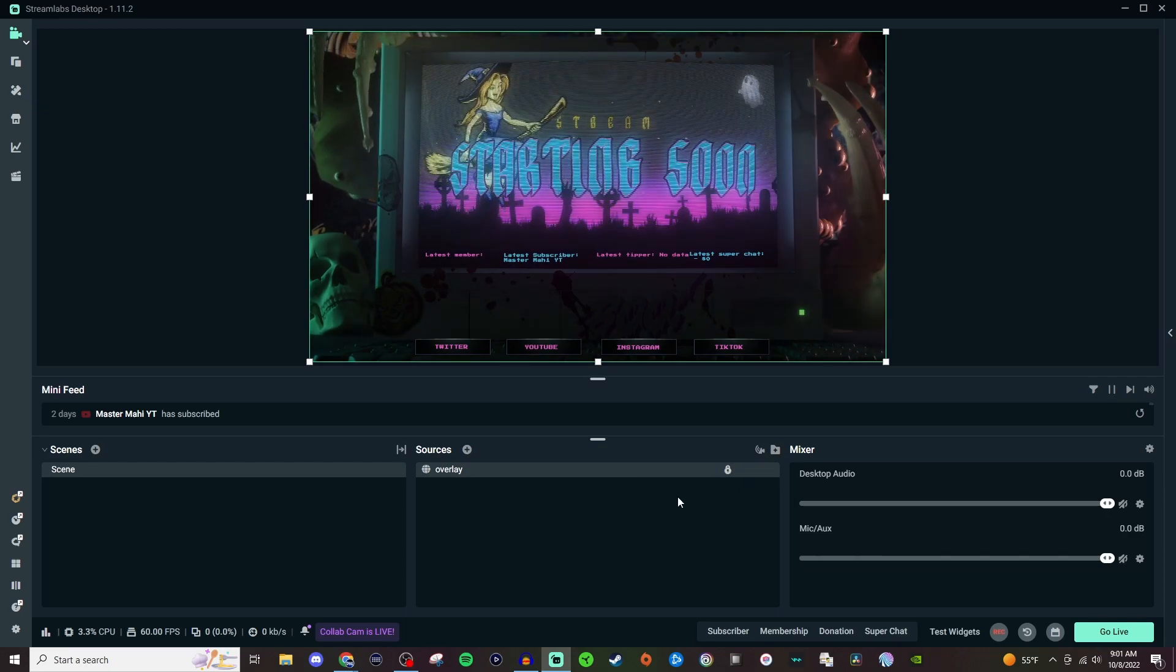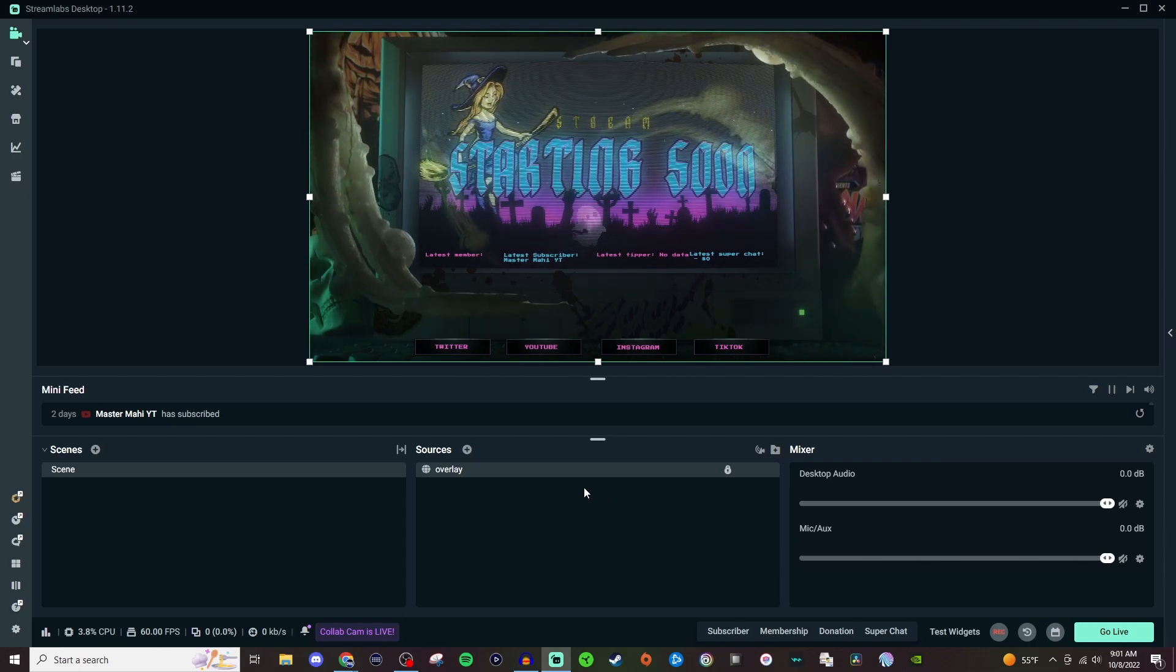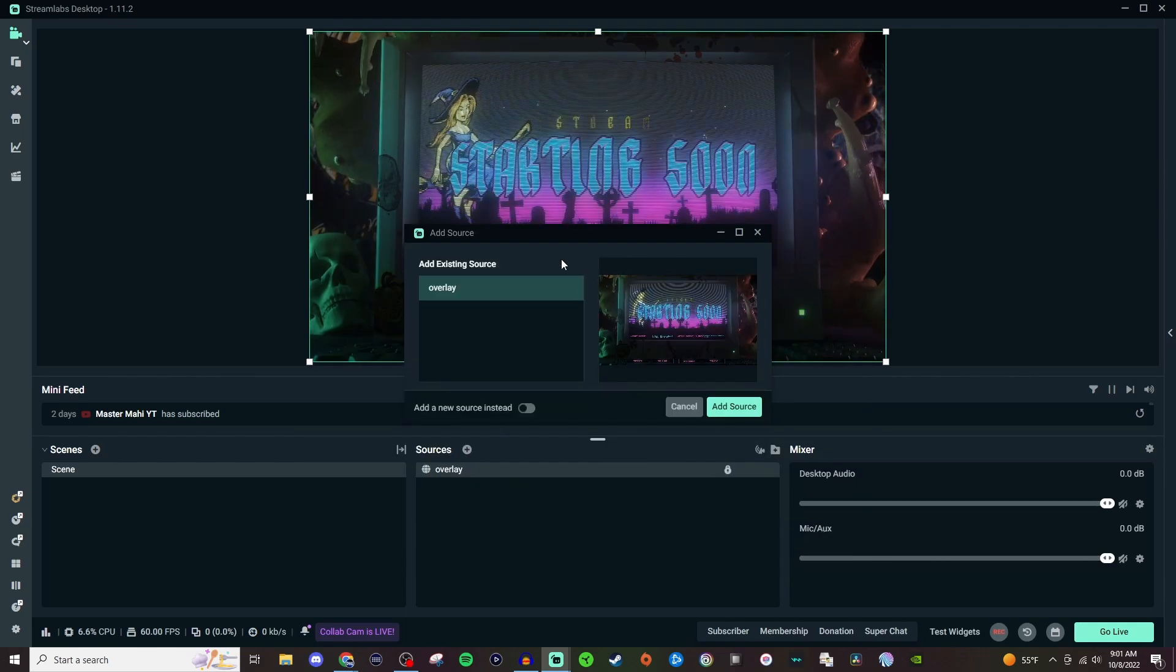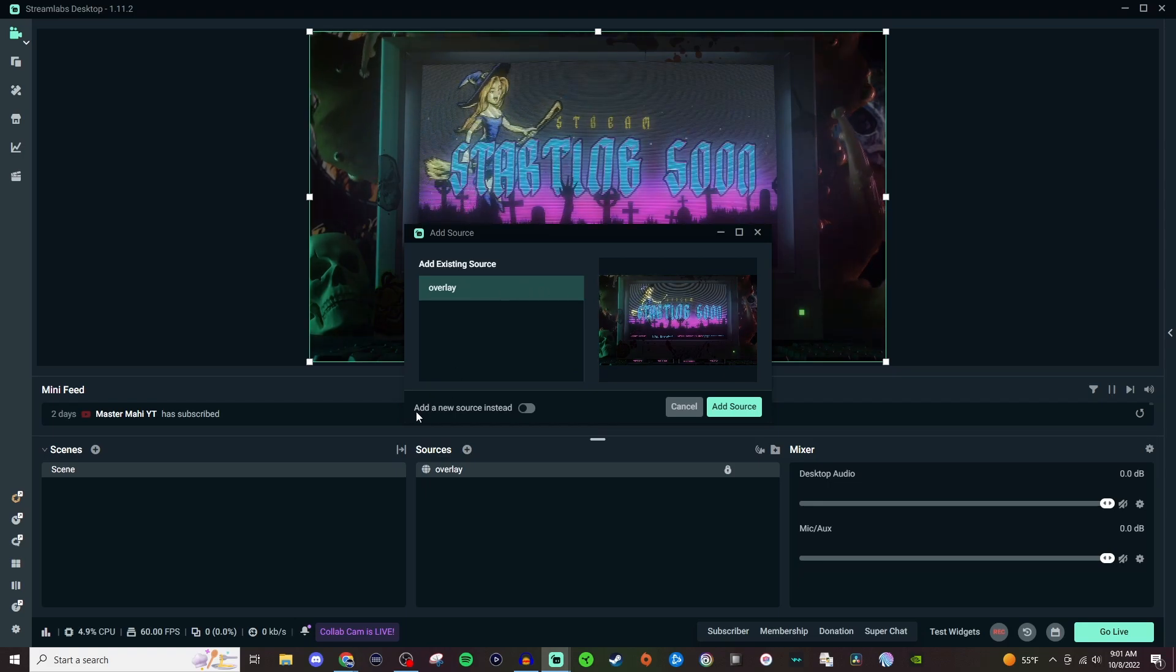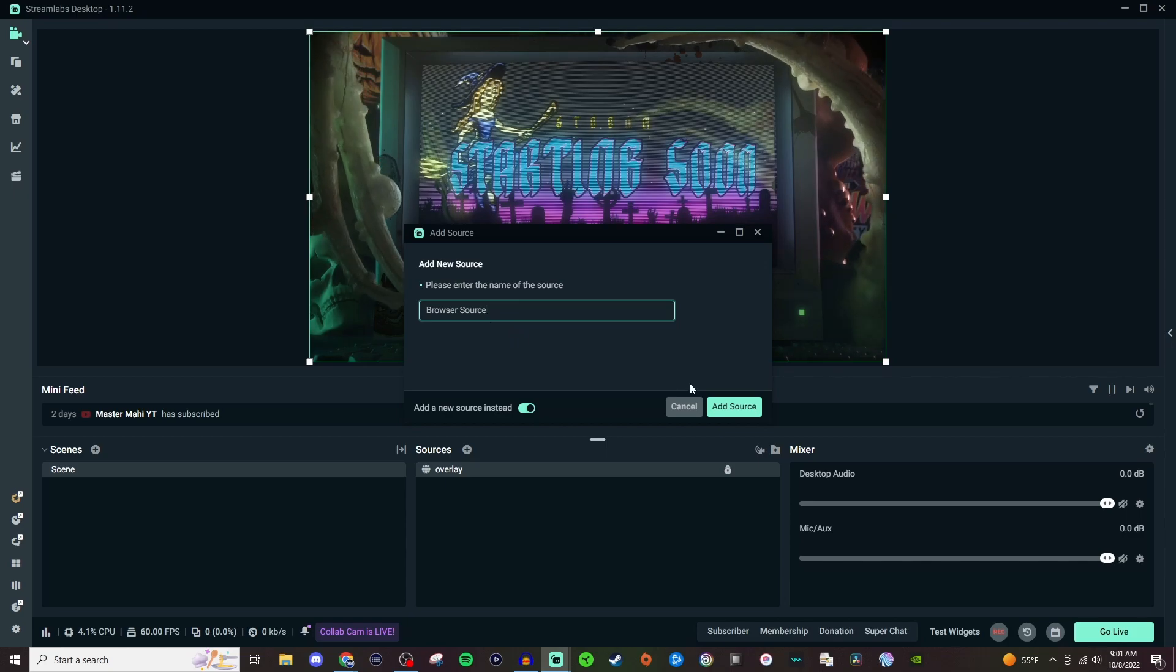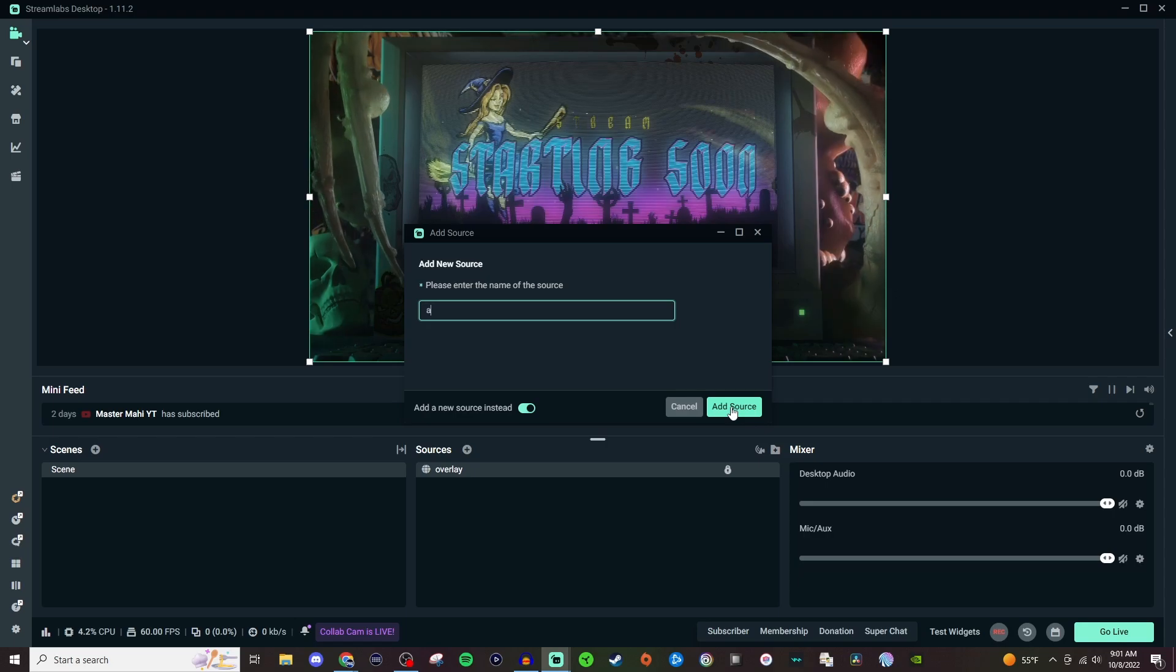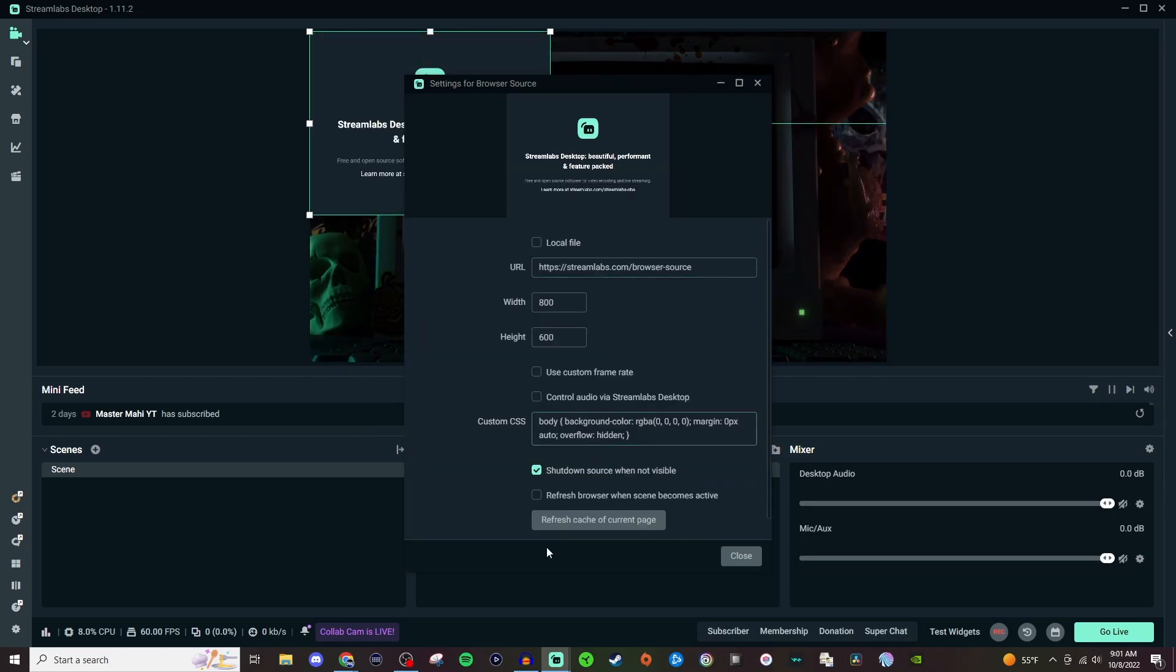And now we're going to do the same thing. We're going to add another browser source and bring in the alerts from Streamlabs. So we're going to click on sources, browser source, add source, and you're going to see something like this. Do not reuse this one—you have to go down to add a new source instead, and then you can give it a name. We'll just call this one alerts.